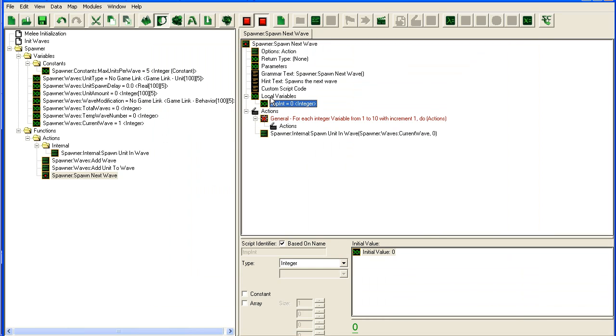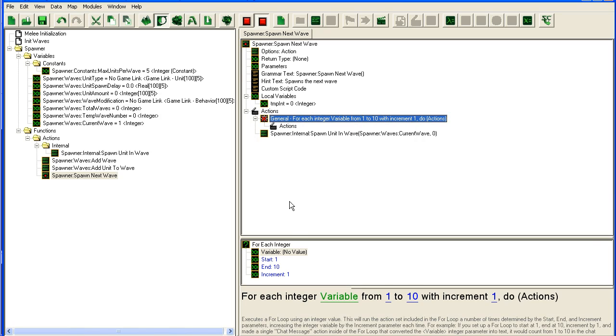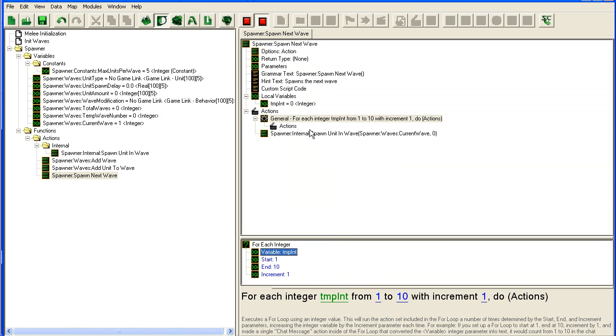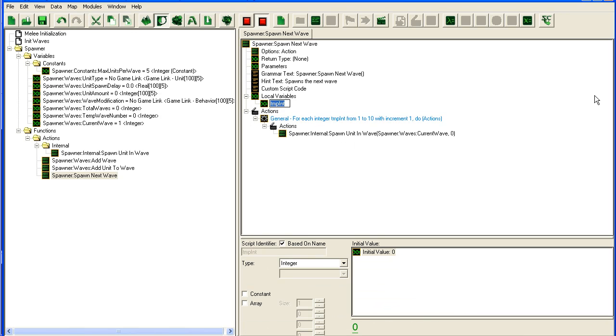If you notice, I tend to start my local variables with lowercase and global variables with uppercase. This is a personal preference, but it helps keep things separate. It's an organization system. Try to find your own organization system. You can also name it something more useful like temp unit number.